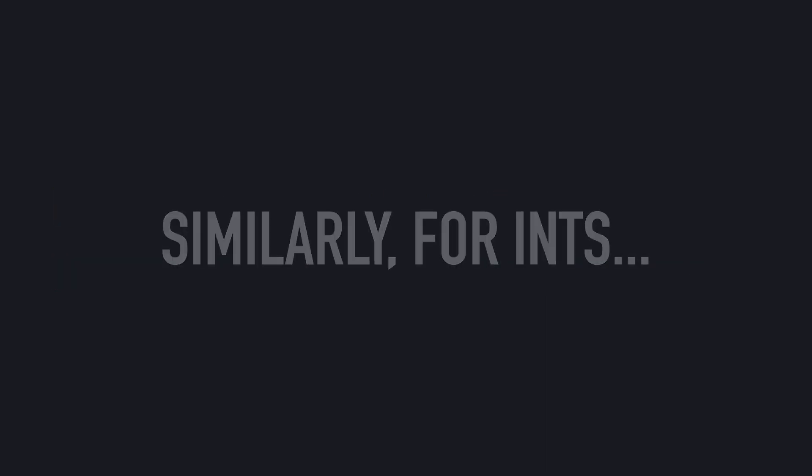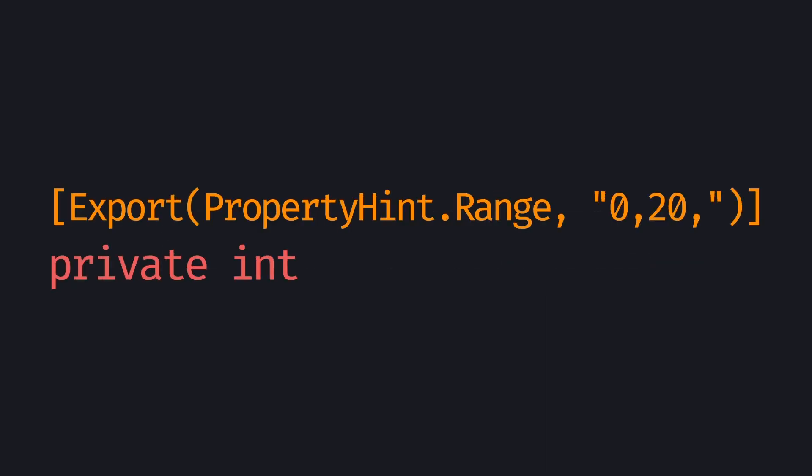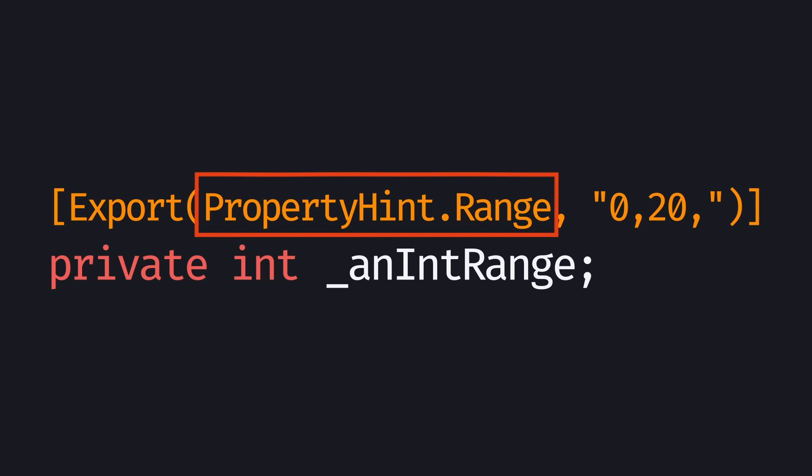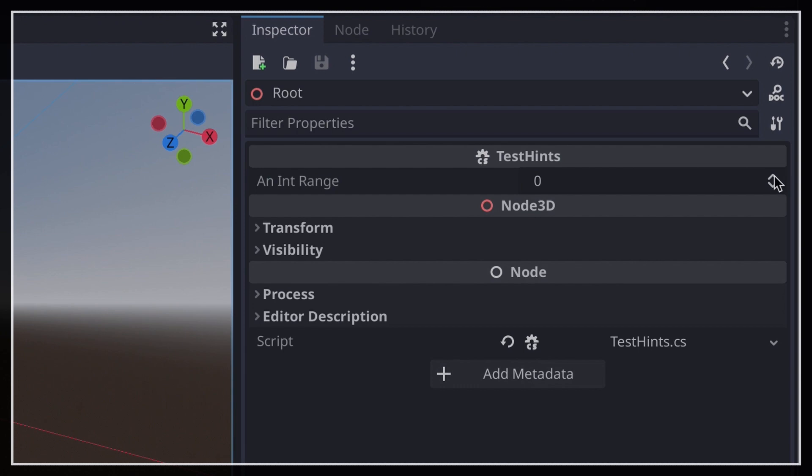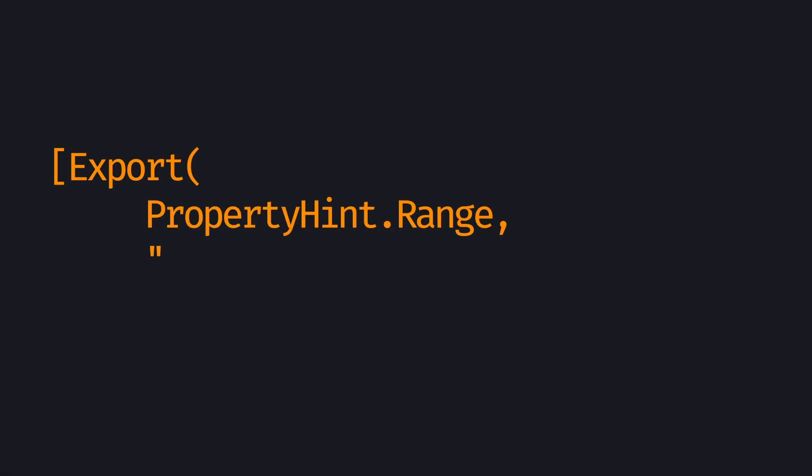Similarly, if you're working with integers, it can sometimes be interesting to restrict the value to a certain range, which you can do with the aptly named PropertyHint.Range option. The trick is just to give it the minimum and maximum values in this format, so inside quotes and separated by commas, and you'll see that the inspector input instantly blocks you if you try to get out of this range. You can also add a third parameter to the range description to tell Godot what step to use, and better control the granularity of the values.